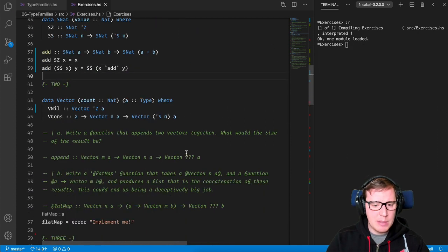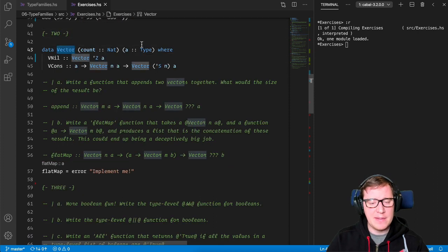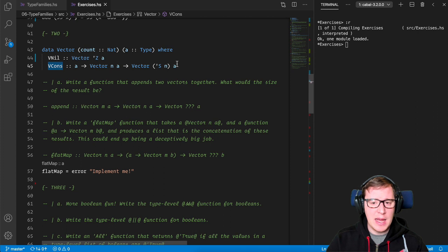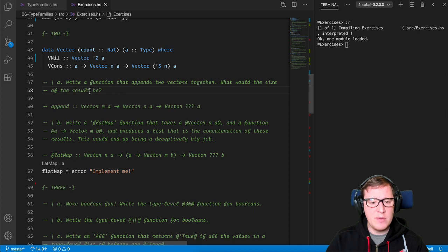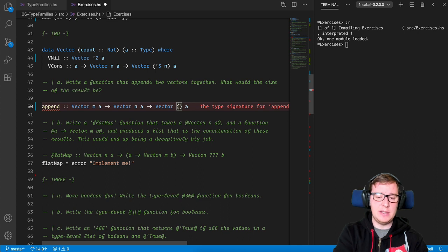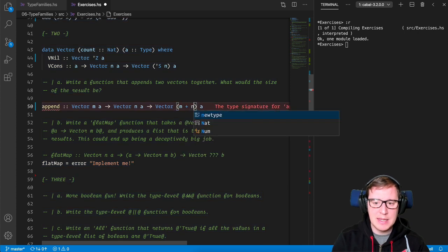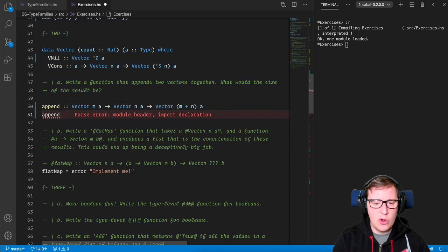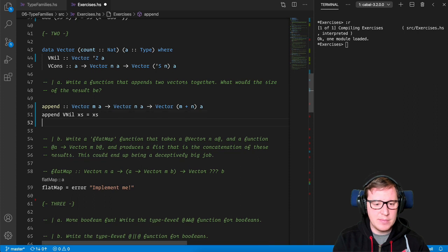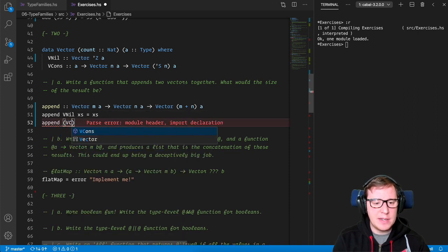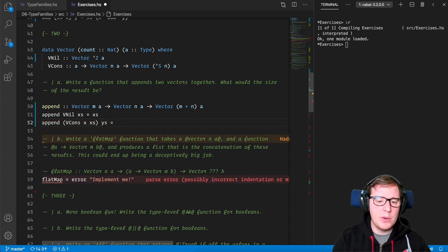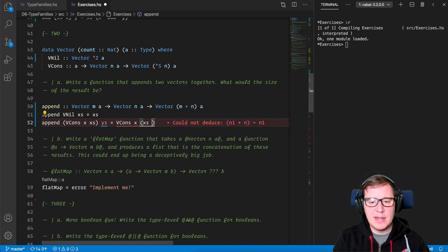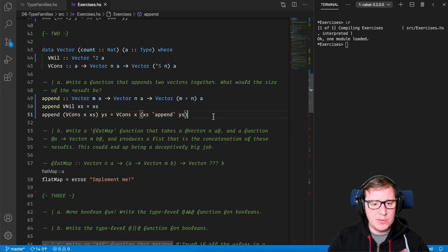Let's go now for exercise number two. We have a vector defined at the type level, which contains the count and the type that it's containing the vector. And we have the empty constructor, the empty vector, and the constructor. So now write a function that appends two vectors together. What would the size of the vector be? Well, since we have in the type signatures, the size here as the first parameter, we can say that the resulting vector is going to be M plus N size. And now we can go ahead and define append. So if the first vector is empty, we're going to return the second vector. And if the first vector is not empty, we're going to call cons with the first element, and then call recursively again, append with the x's and the y's. Beautiful.